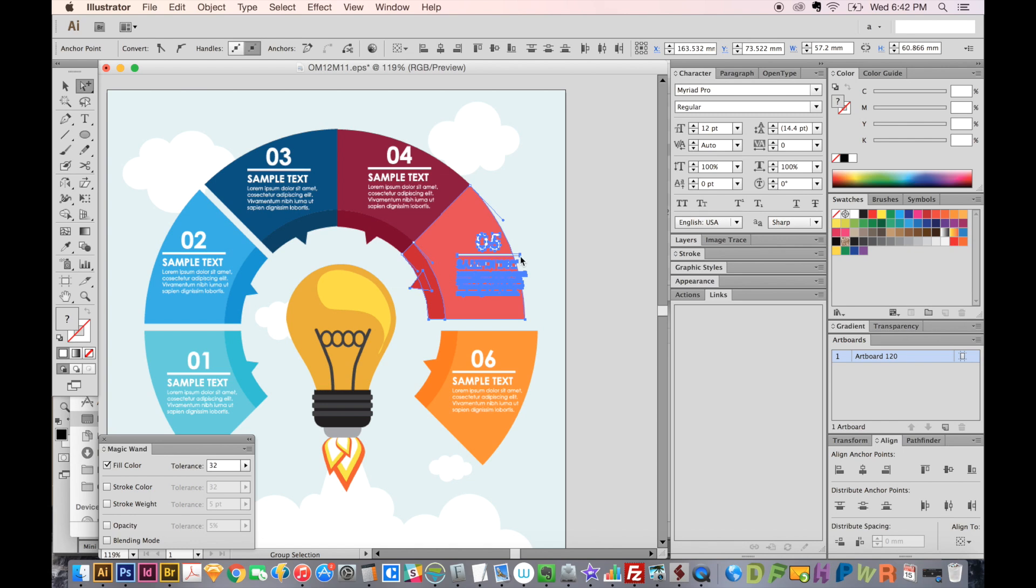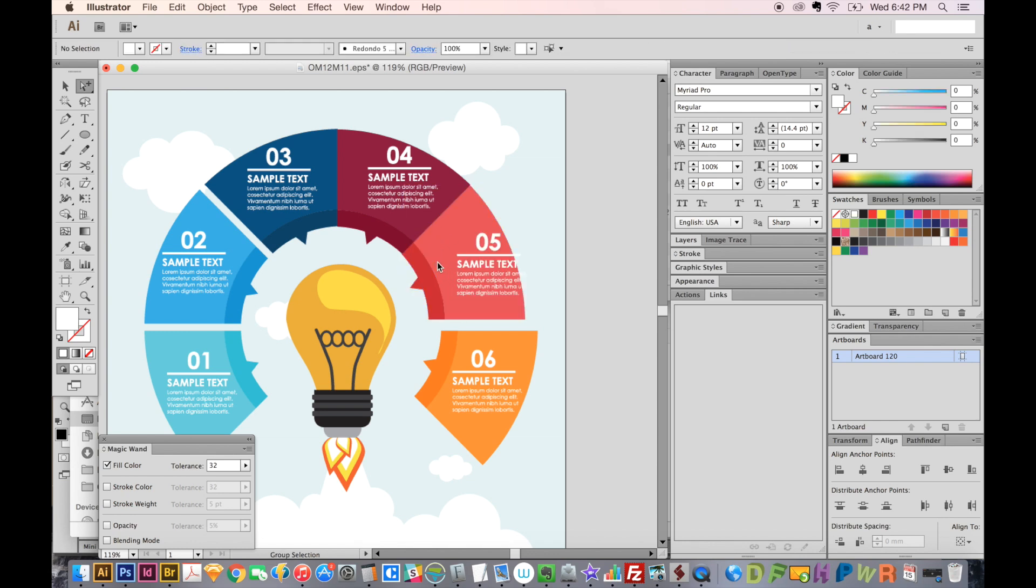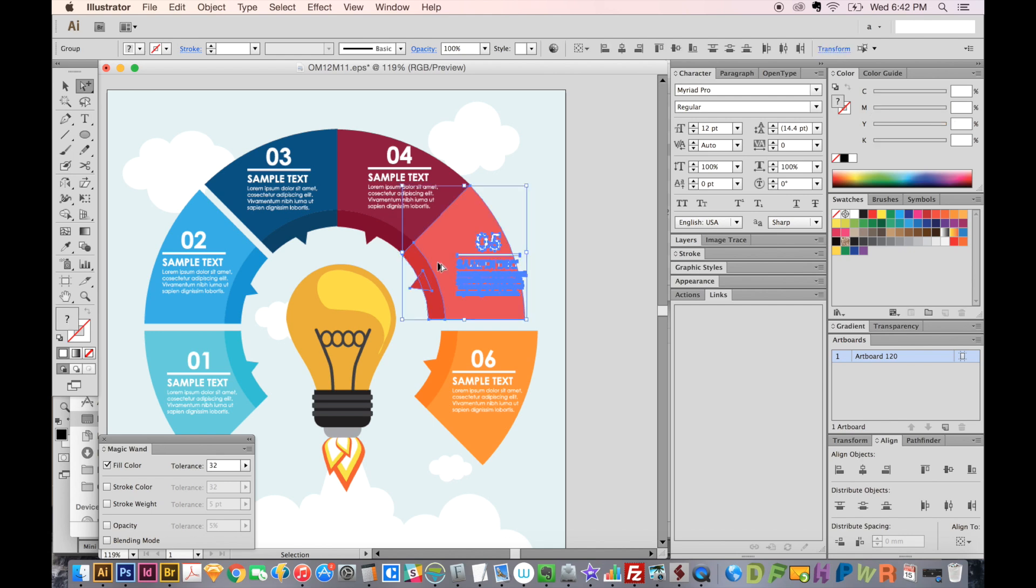And then I either have to hold SHIFT and click each one of these white dots, or I can just lock it, which is CMD 2, and then unlock it, which is OPTION CMD 2, OPTION CTRL 2, and CTRL 2 if you're on a PC. And as you can see now, I've got everything that I want. They're all filled in, which is the best case scenario.